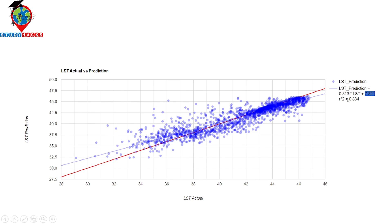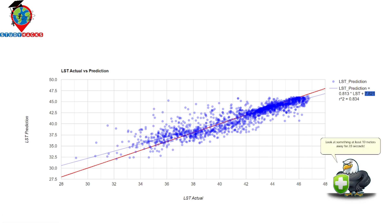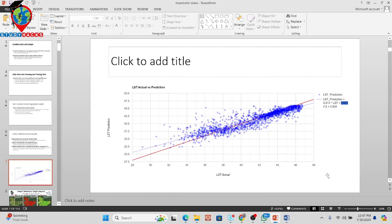Here you can see it visualizes the LST prediction as well as actual LST. We can find out the linear regression equation y = mx + c, and also the R-squared value. We find that R-squared equals 0.834, which shows a strong correlation between actual LST and predicted LST. Now I will try to explain this code one by one so you can easily understand how it works.